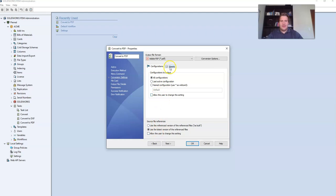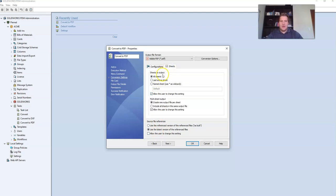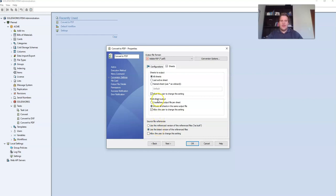Then click on sheets. We're going to select all sheets to output. Then we're also going to say include all sheets in the same output file. Then also select use the latest version of the reference files. Then uncheck the option allow the user to change the setting for all three options.